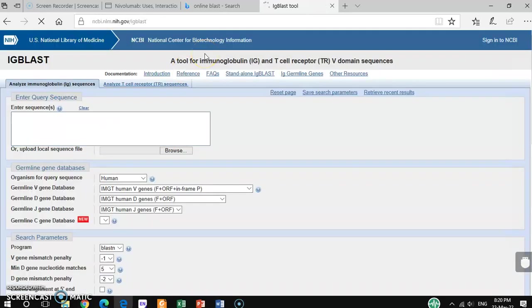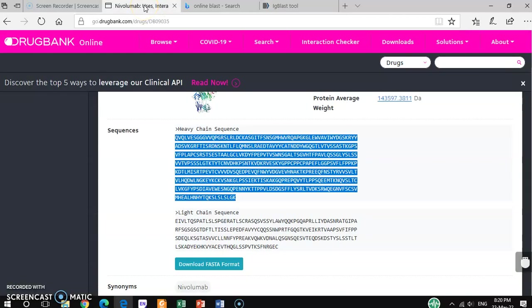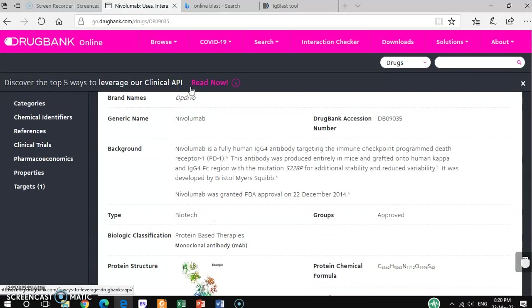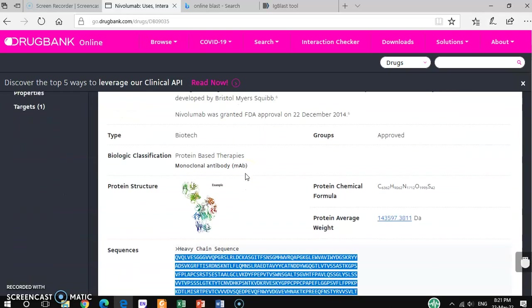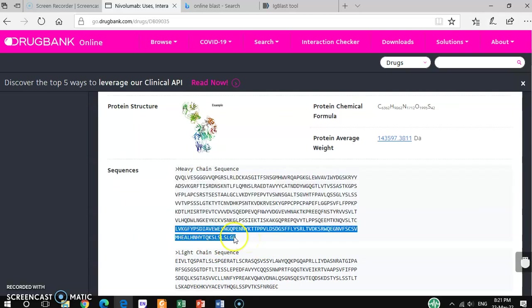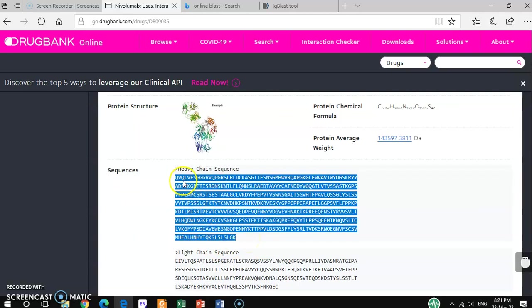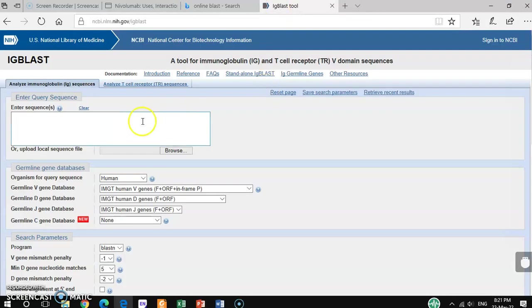Then you can find one box here where you have to insert your desired sequence. For example, I want to get information about this drug, Nivolumab. This is anti-PD-1, an FDA approved monoclonal antibody already in the market. I want to get information only about this heavy chain part, so you have to copy this and paste it in this box.